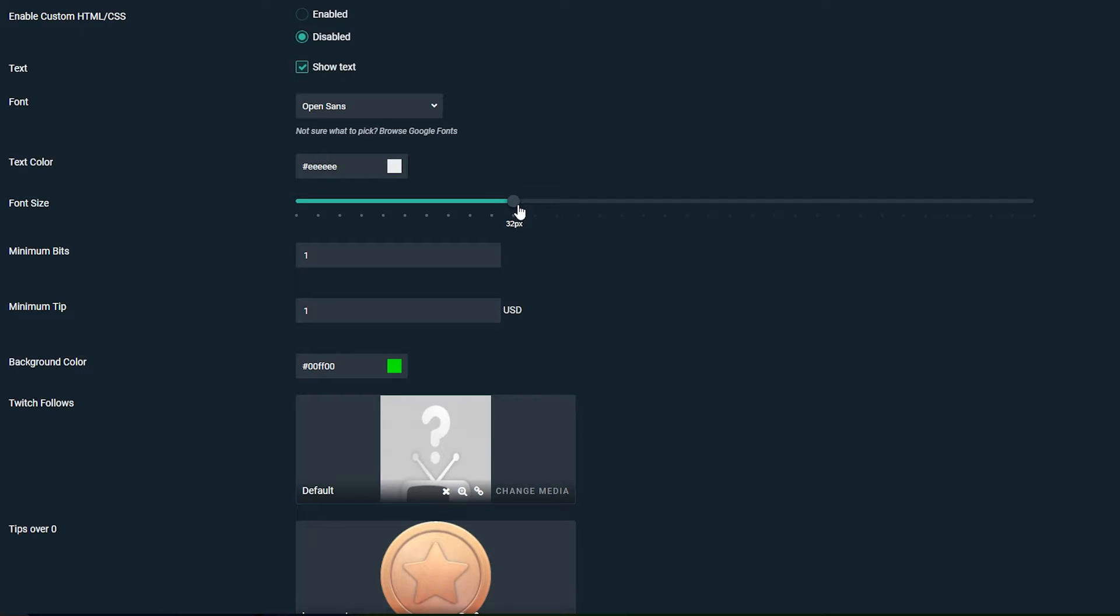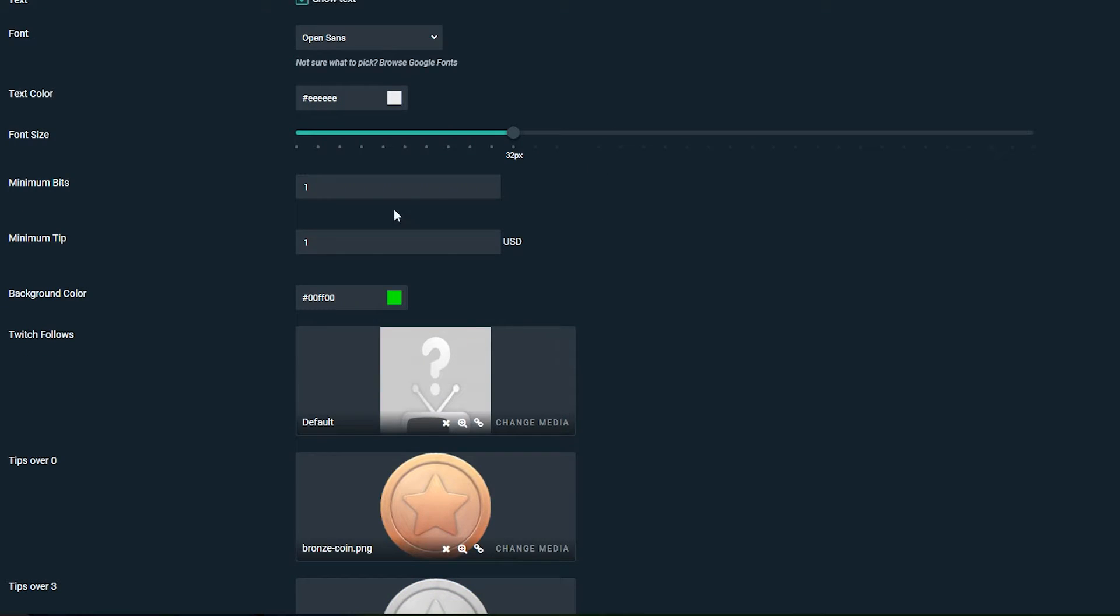Then we can come down to the font size. By default it's going to be 32 and you can play around with this if you wish. I'm going to be leaving it at this size for now but you can play around with this if you want. The next thing we can talk about is the minimum bits.